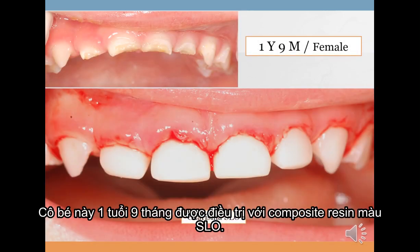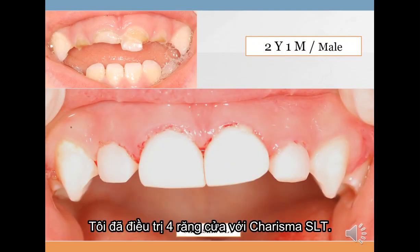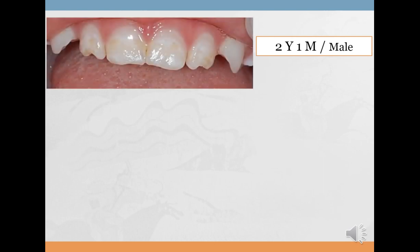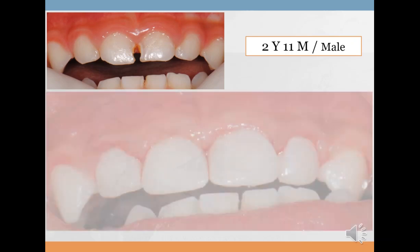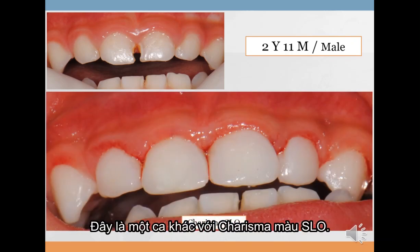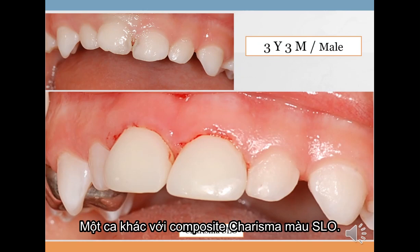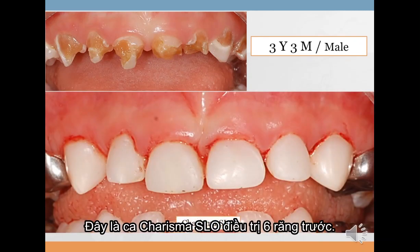This girl, aged 1 year and 9 months, was treated with SLO shade of composite resin. I treated four incisors with Charisma SLT. For this boy, I restored his four incisors with SLT shade of Charisma. These anterior teeth were restored with SLO shade of Charisma composite. Here are additional cases treated with Charisma SLO composite, including one case treating six incisors.